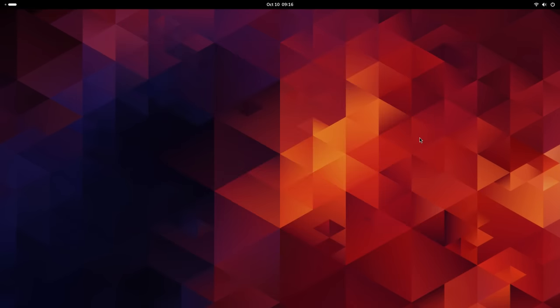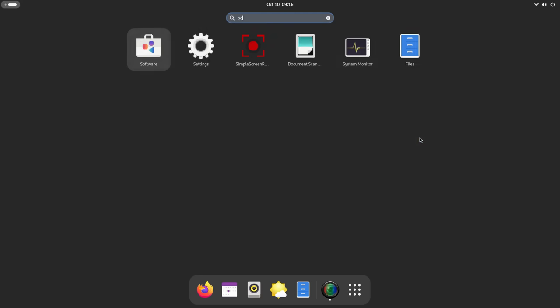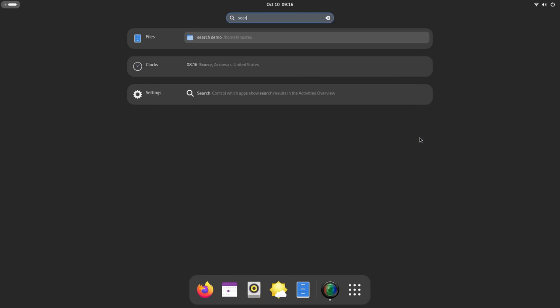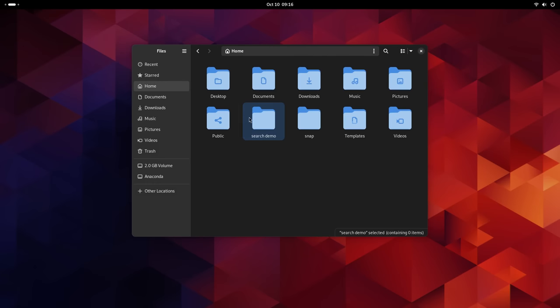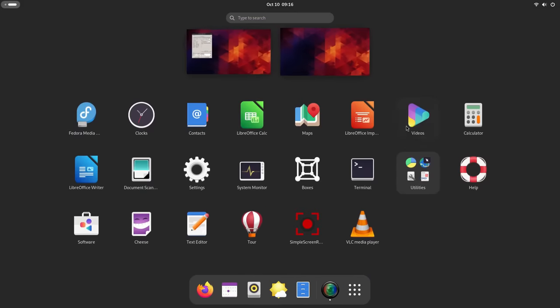Searching for apps, settings, files has gotten smoother and quicker now. Search is also more efficient across app searches as well as system search.